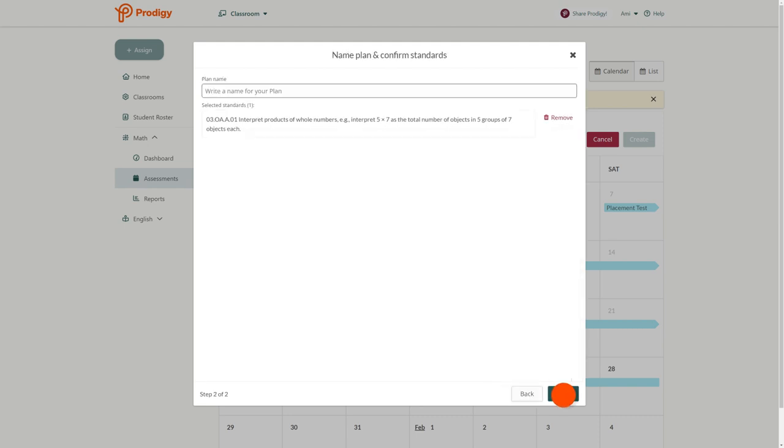On the next screen, you can double-check the standard you've chosen as well as create a name for your plan. Once you're done, click next.